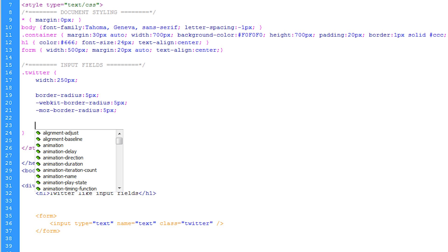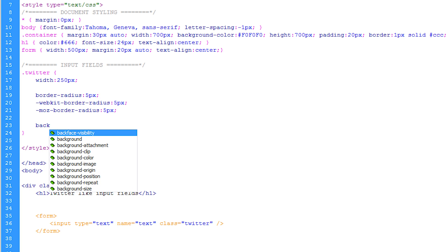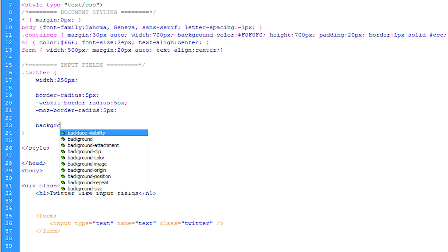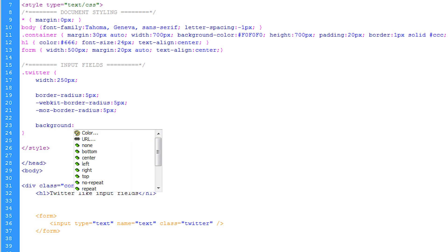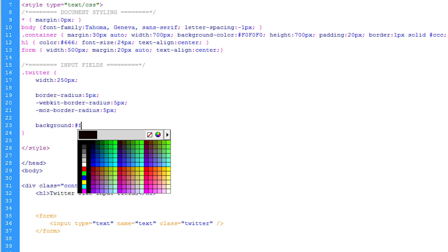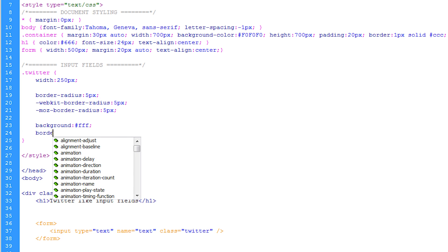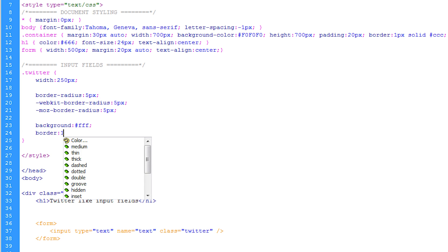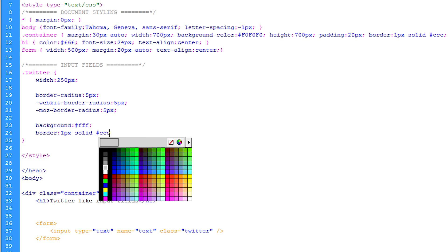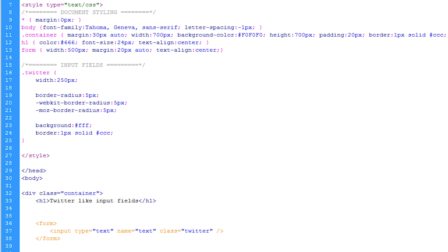Right after this what I'm going to be doing is I'm just going to be adding the background and I'm just going to set it to the default of white. Then I'm going to give it a border of one pixel solid line and it's going to be CCC which is a light gray.